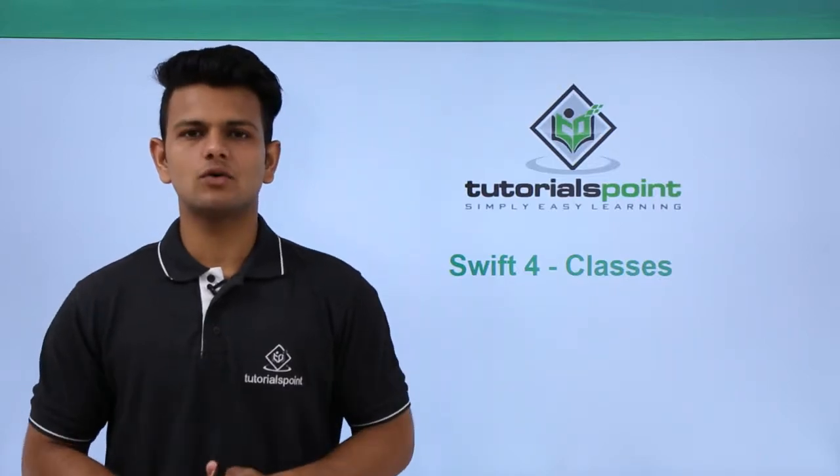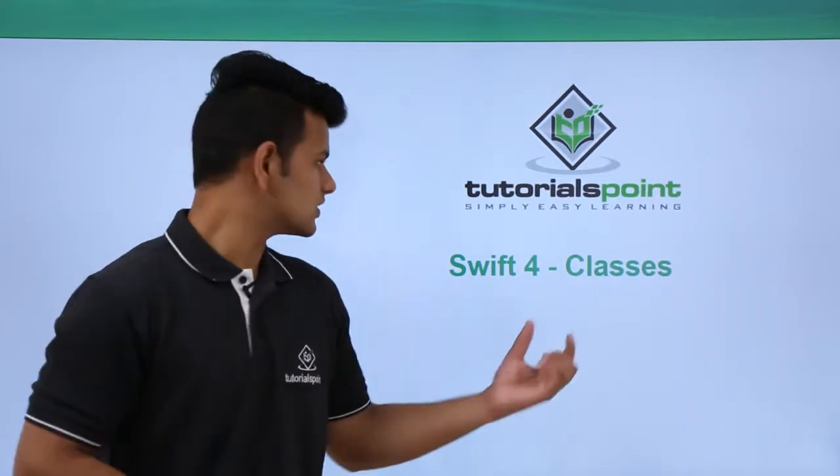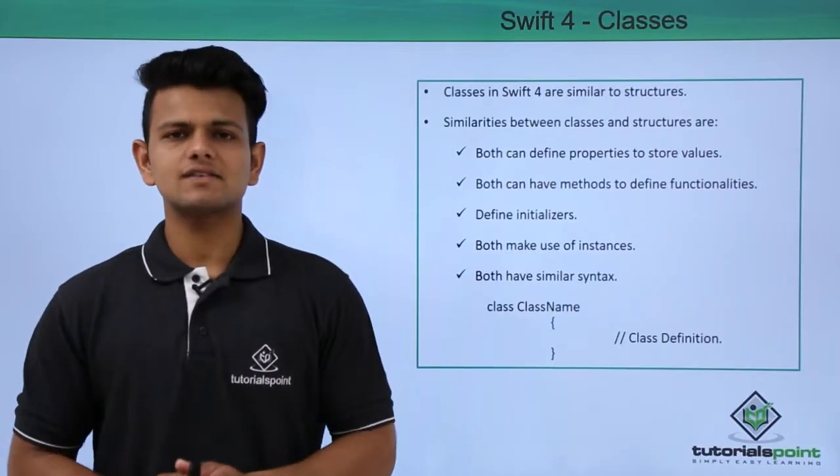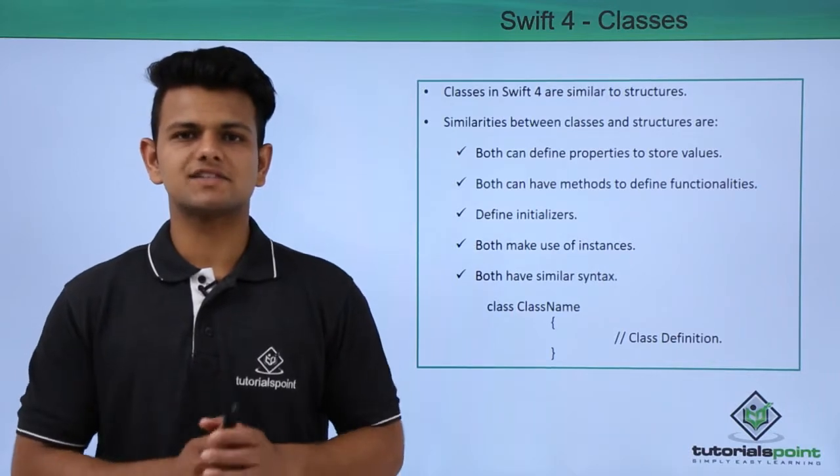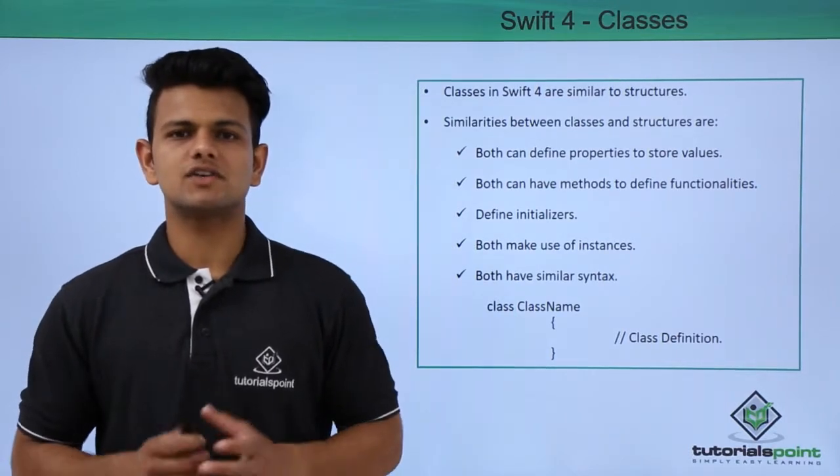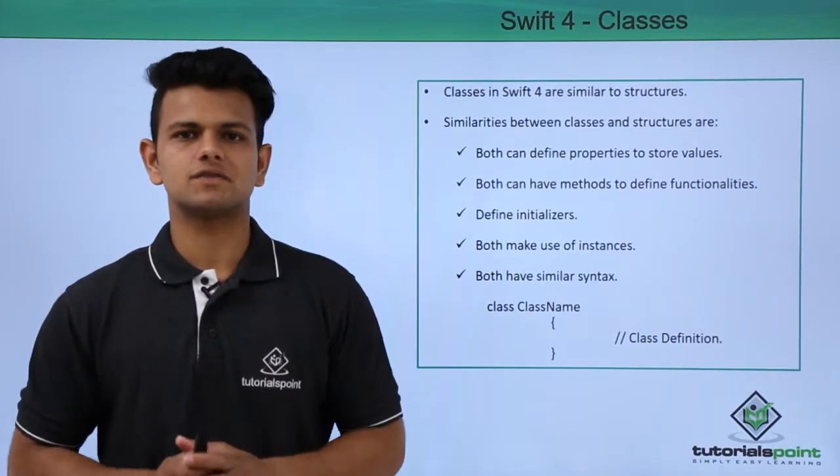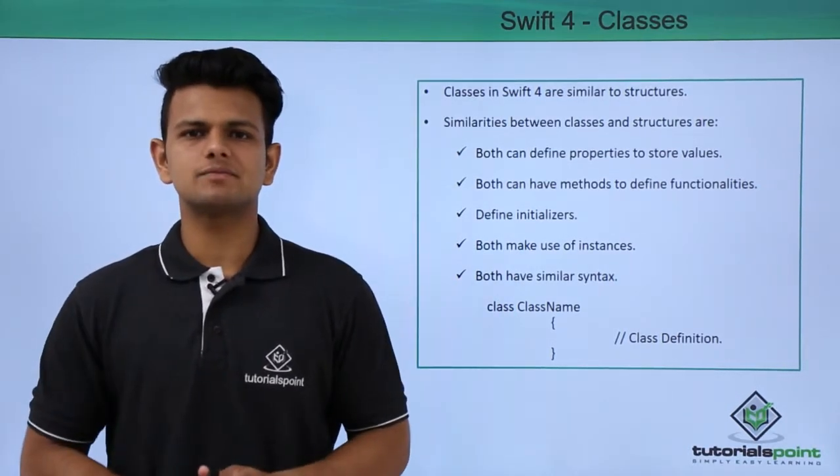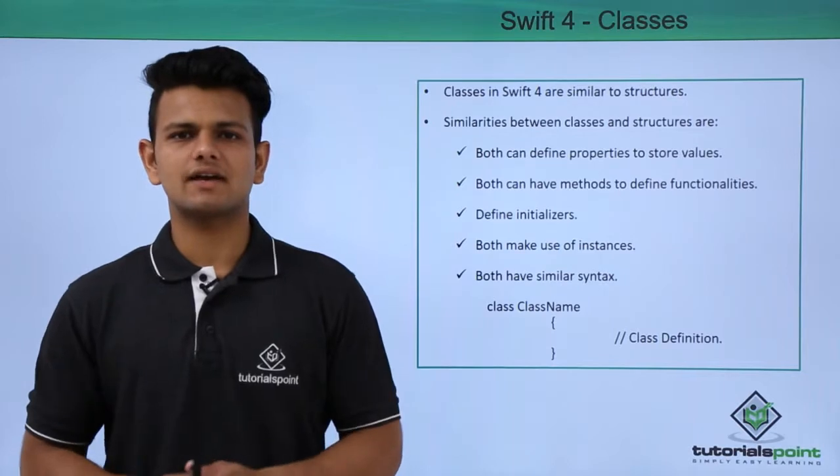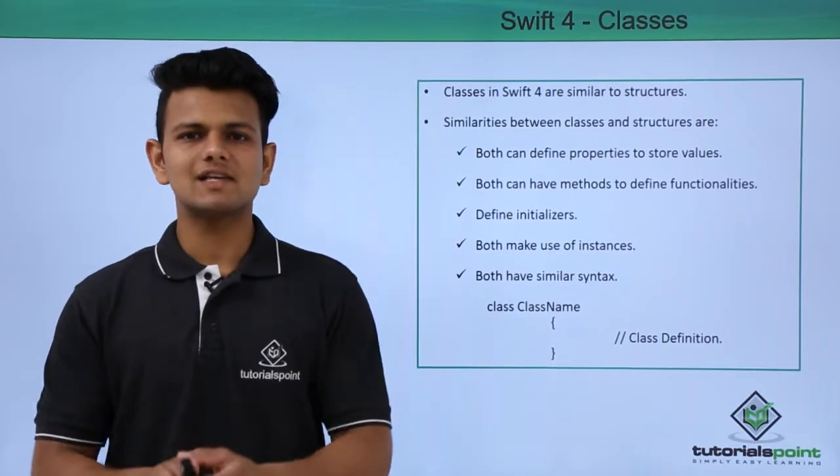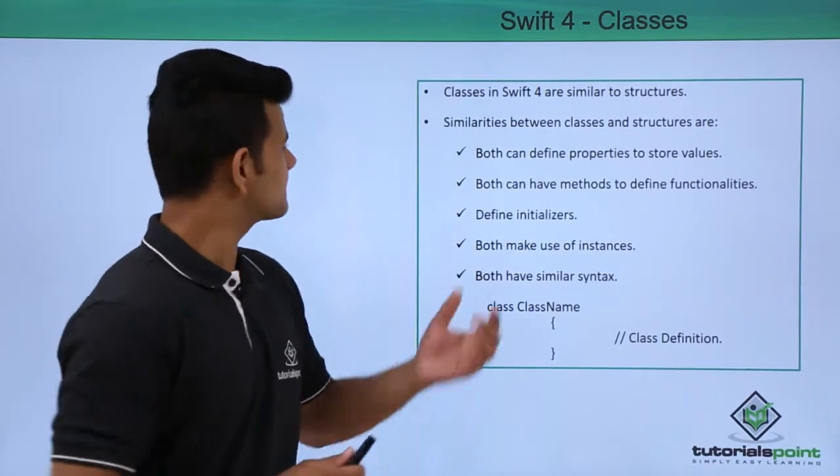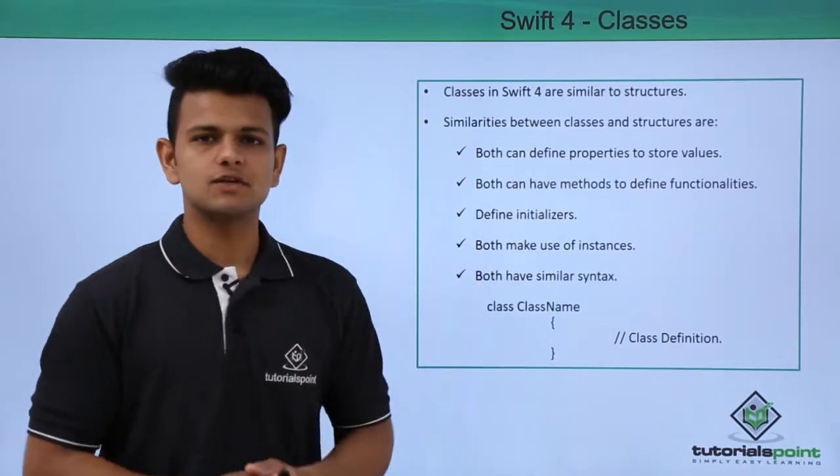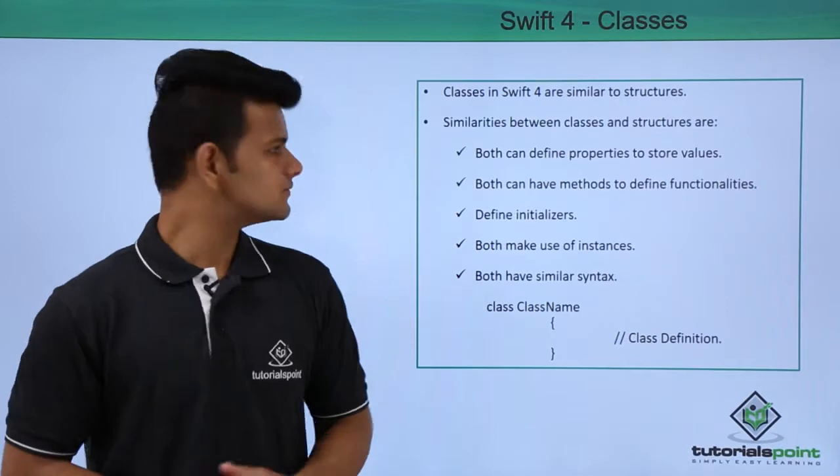Hi, in this video we will learn about classes. Classes in Swift are similar to structures in Swift. There are a lot of similarities between structures and classes, and some of them are: both can have properties to store values.